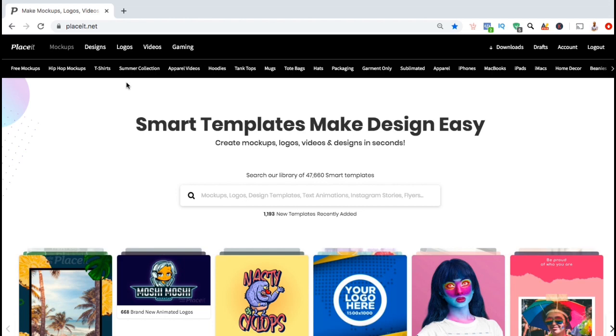So now let's go over how to stand out from the competition by creating video mock-ups. I've been selling t-shirts and other products for years and whenever I want to create a professional image or video mock-up, I've always used the Placeit Mockup Generator. They have a huge library of over 47,000 templates, with hundreds of new templates being added every month.